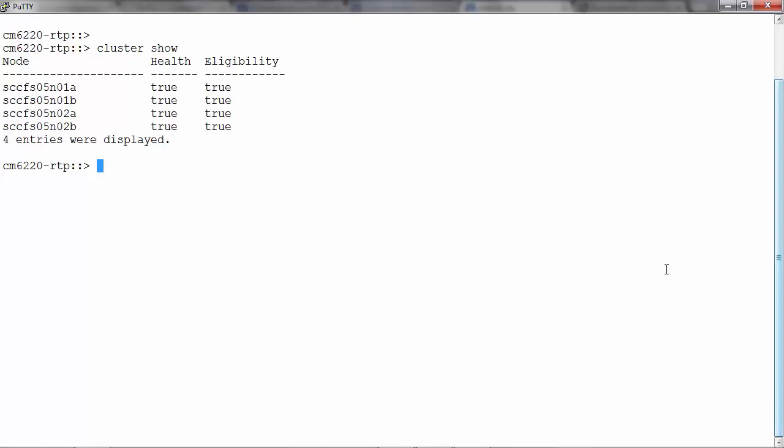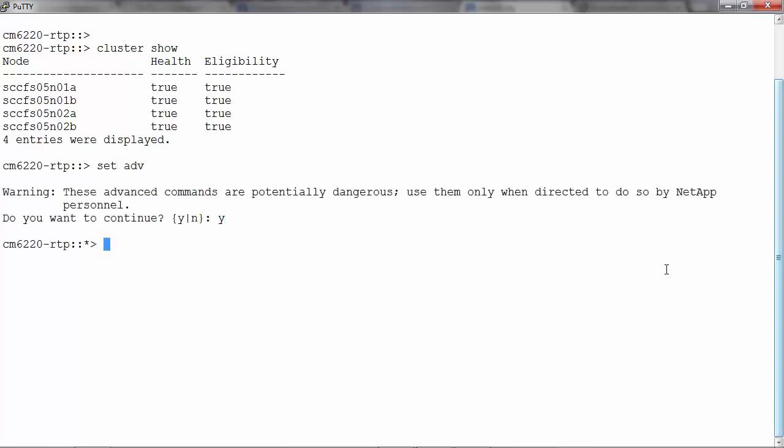In order to perform the unjoin operation, we need to enter the advanced mode. Let's type set advanced to enter the advanced mode. Confirm with a yes.